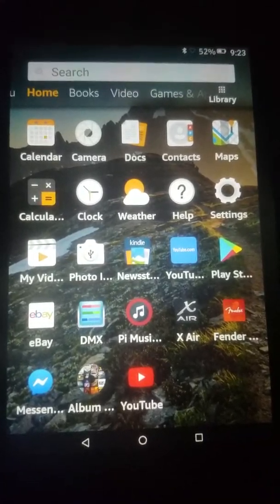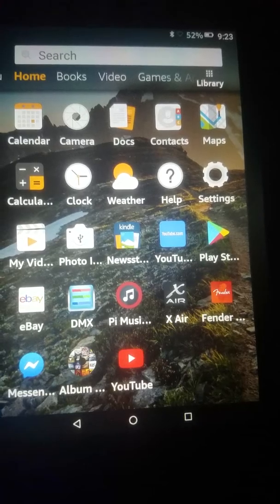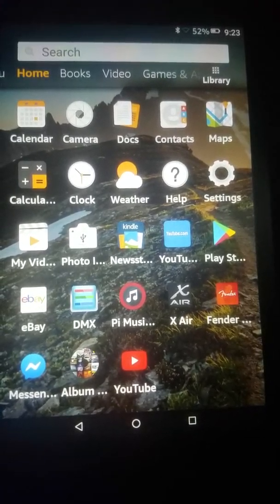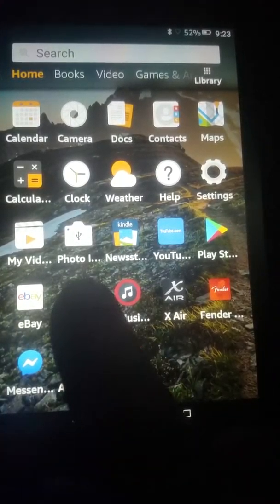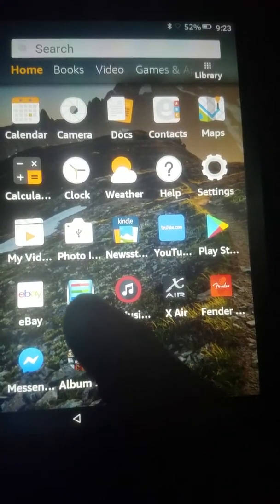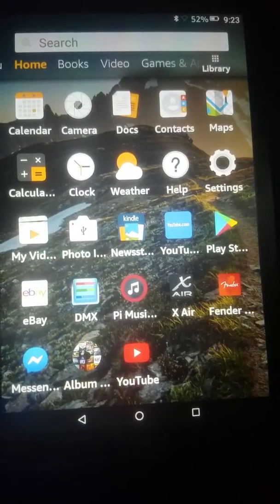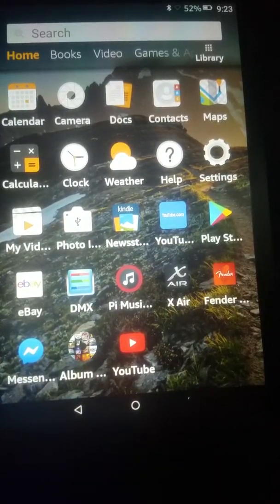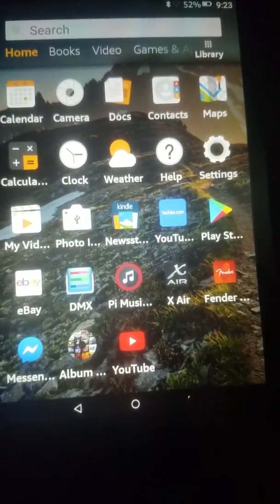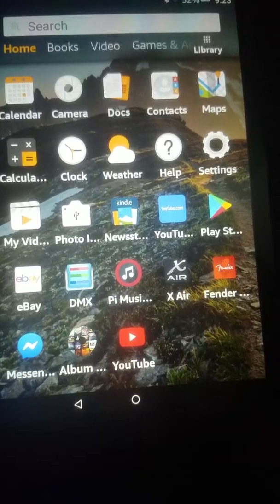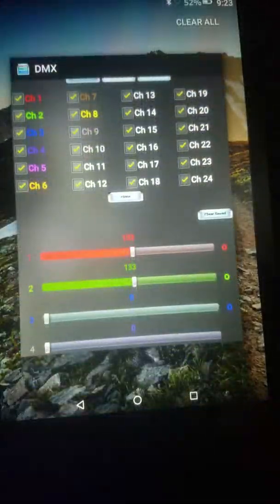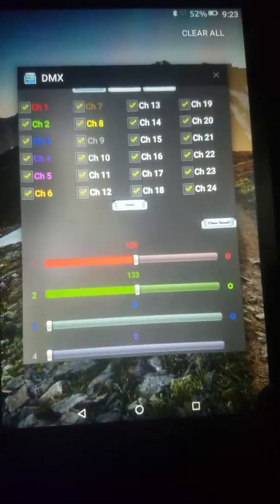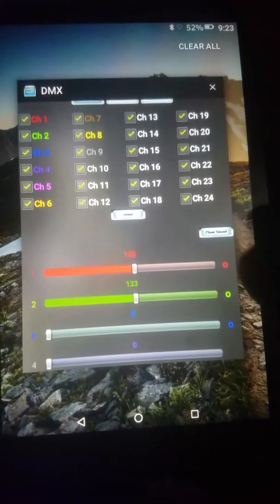Hello everybody. I'd like to give you a short demonstration of the DMX program. It's this little icon right here, and it runs my light show through Bluetooth with my Amazon Fire tablet.